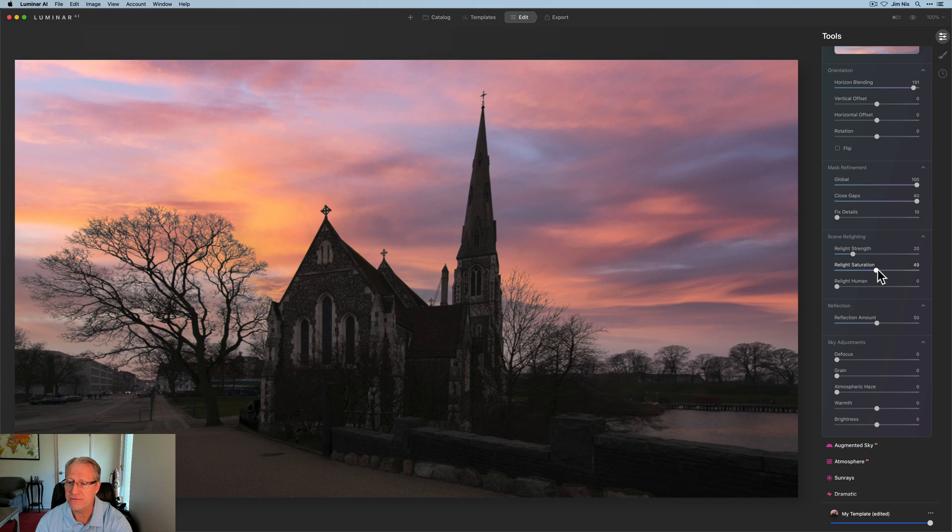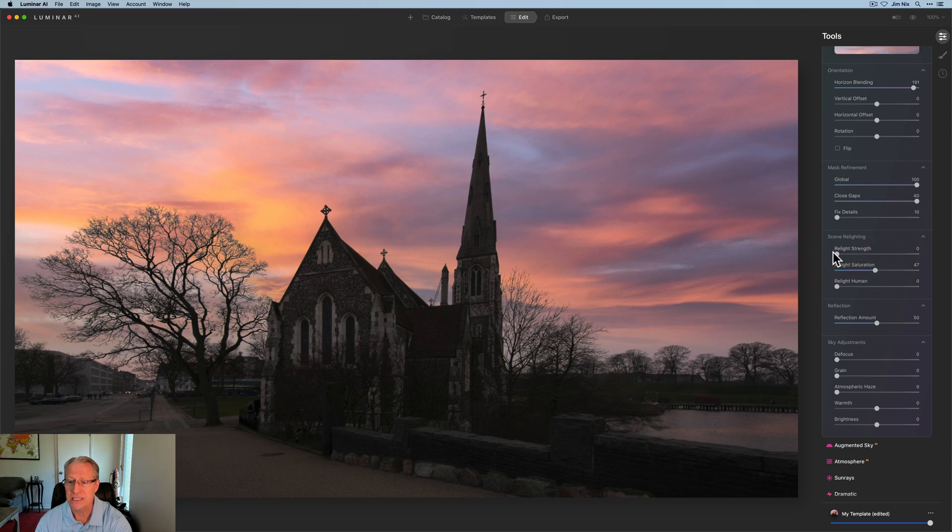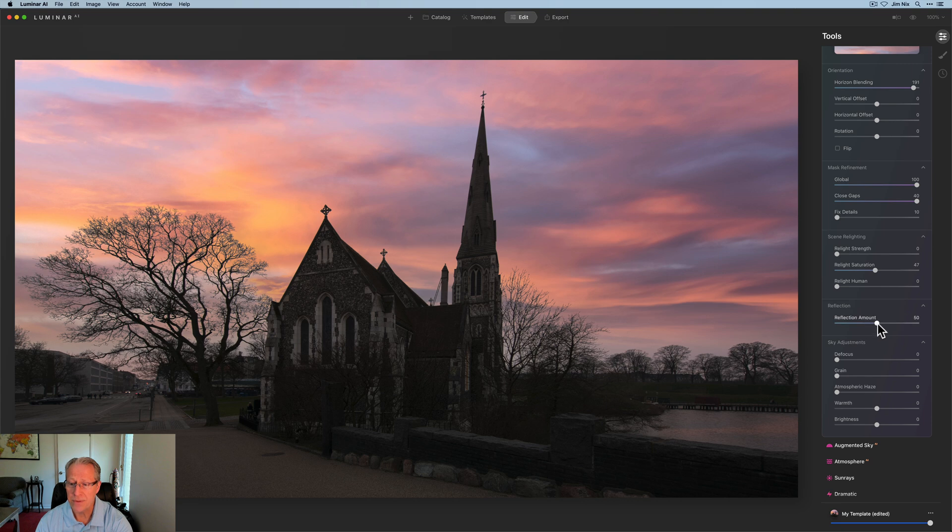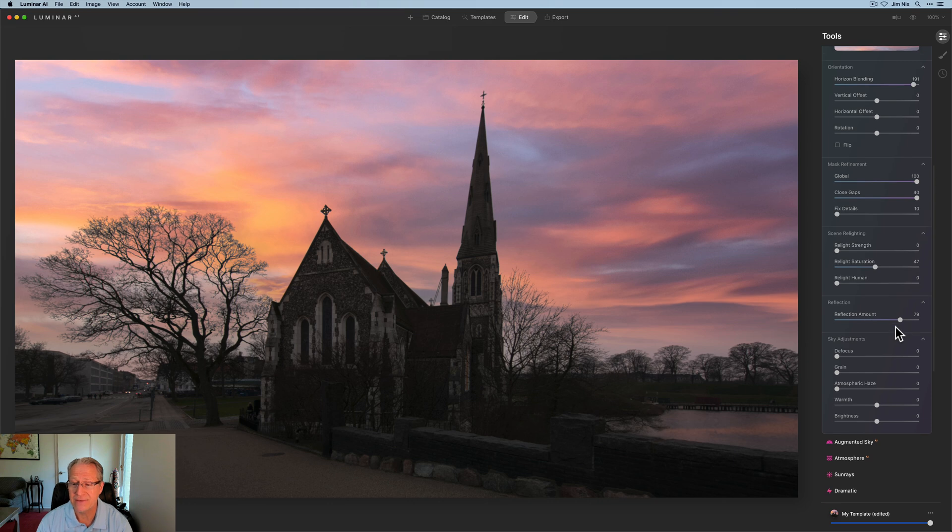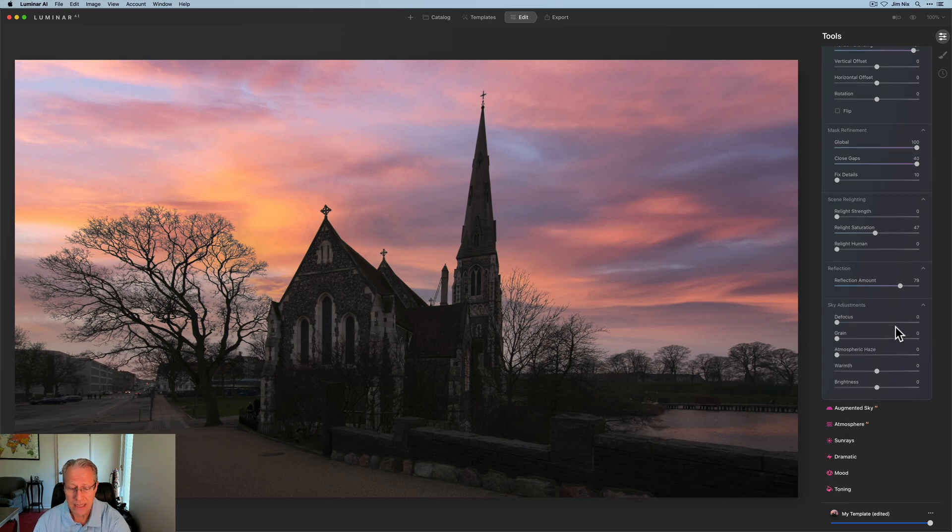I am going to do relight saturation of about a 45, 46, something like that. Relight strength is actually zero. No humans here. Reflection amount is actually going to go up a bit to about high 70s, maybe 79.